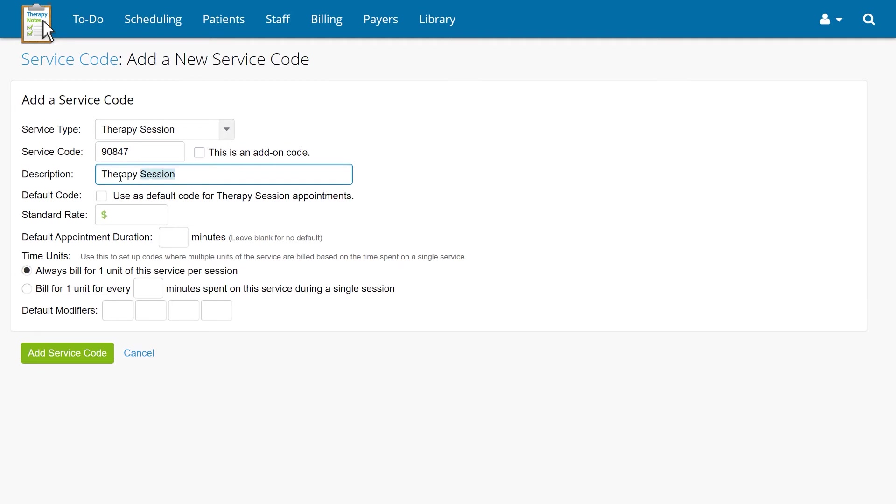Next, enter the description of the service code, followed by the default appointment duration.